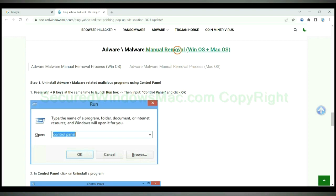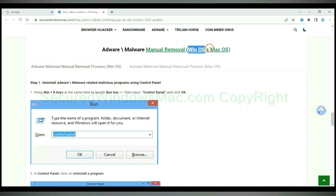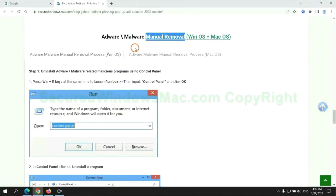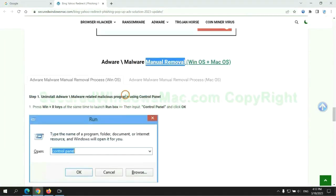If you prefer trying manual removal, follow steps below. Windows users read the first tab, Mac users read the second tab. Now let me show you how to do it.